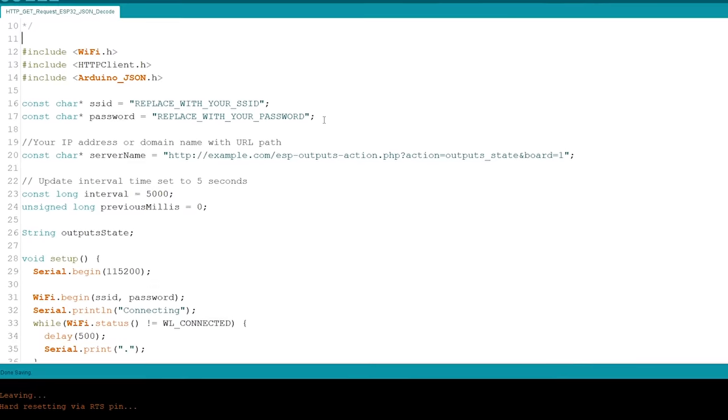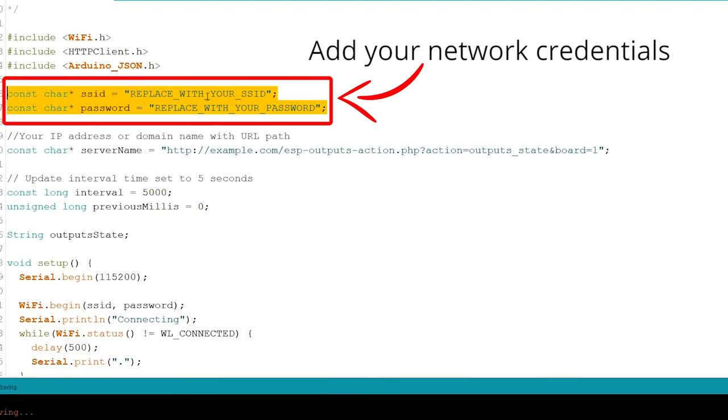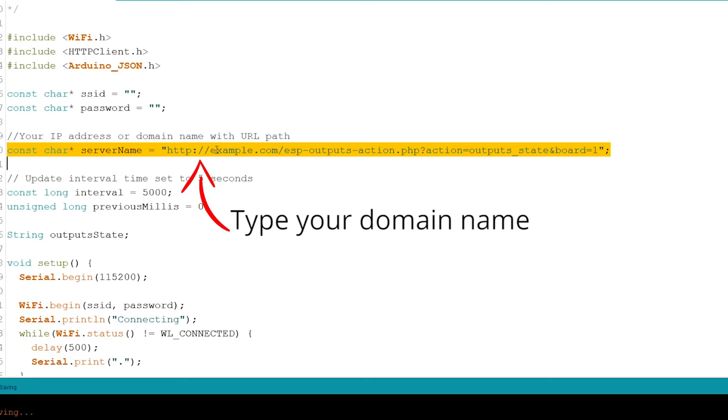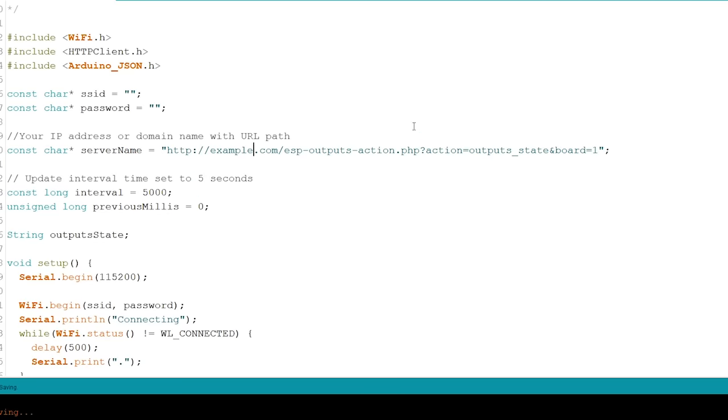Add your network credentials, SSID and password. Type your domain name so the ESP makes the HTTP GET request to your server and retrieves the correct output states.